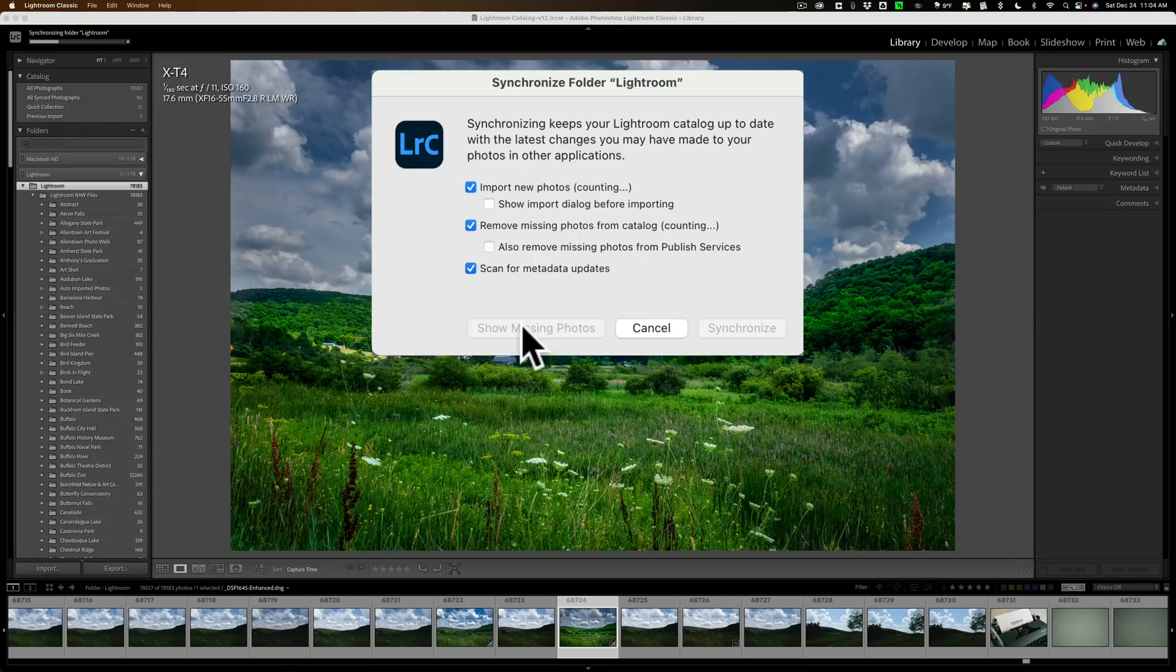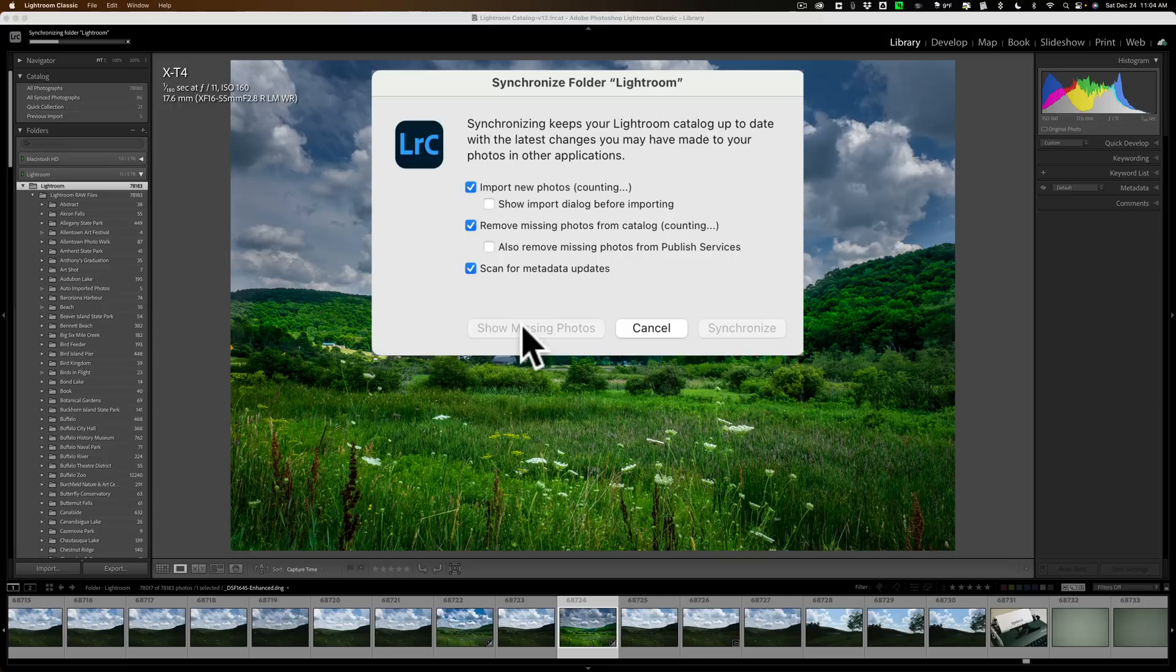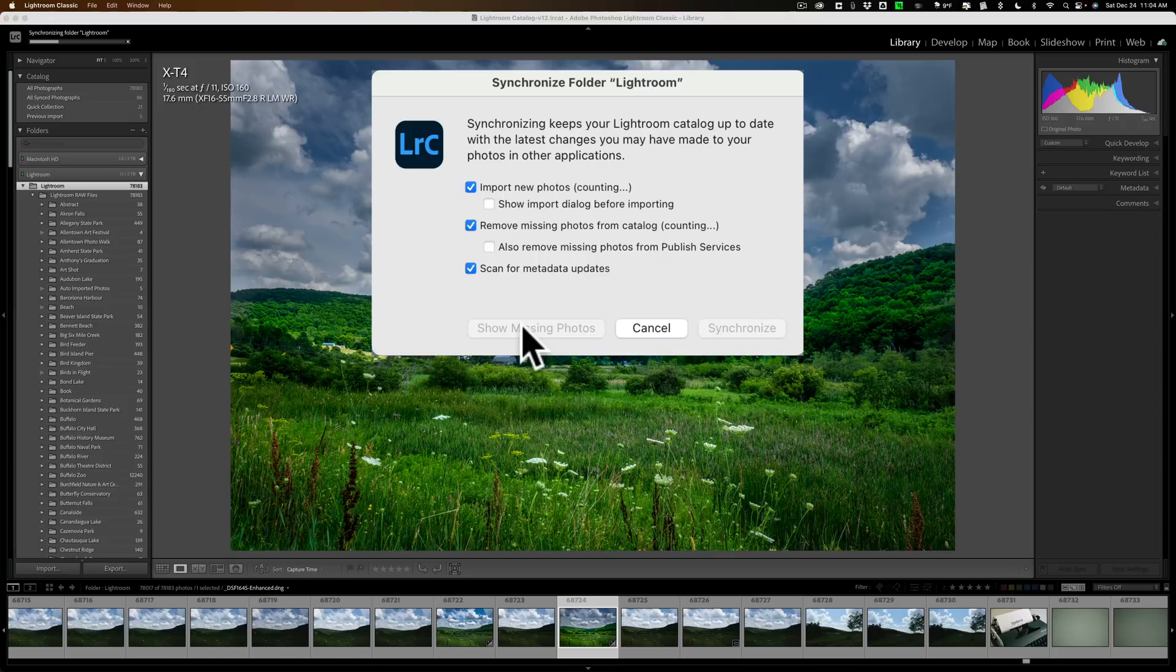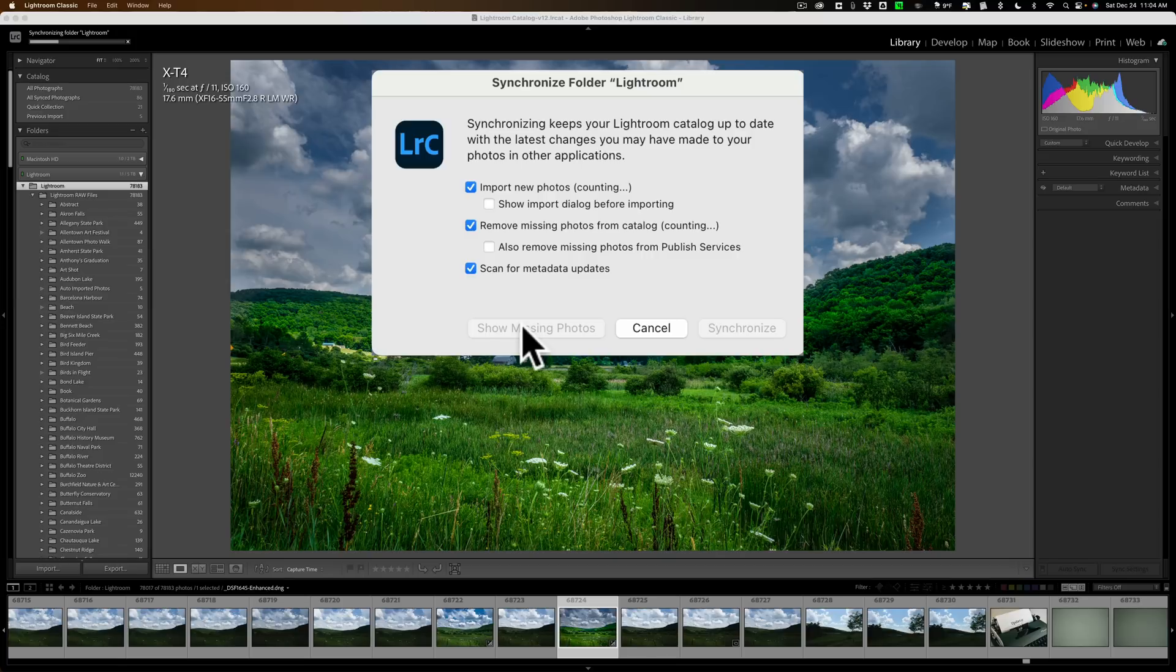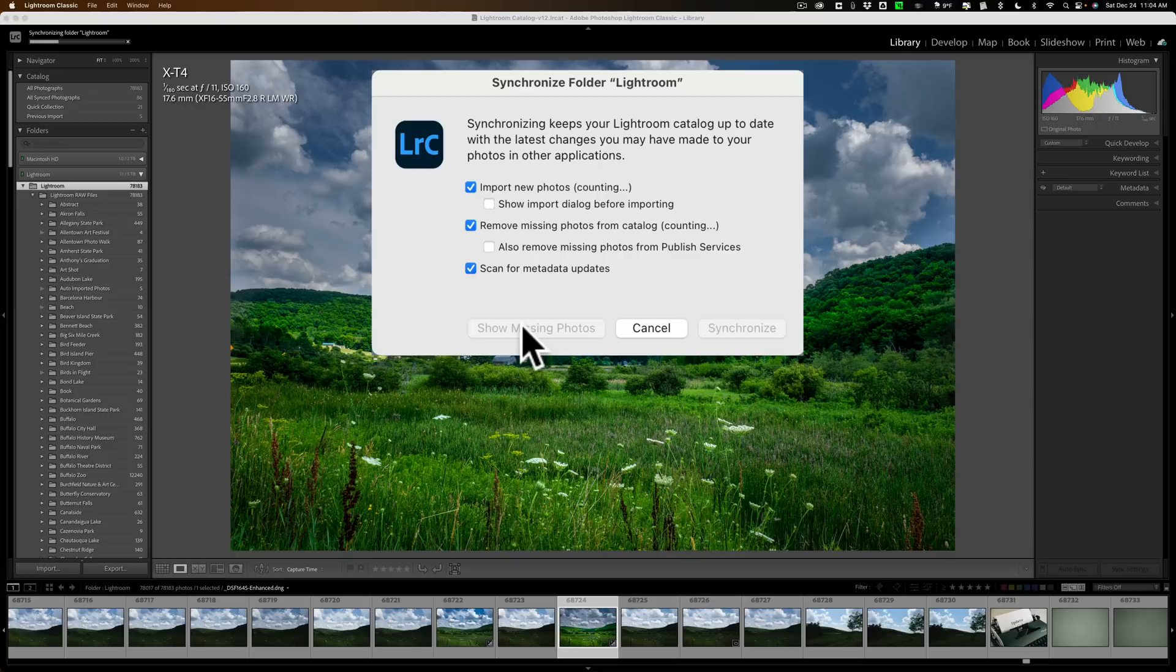And then you could right-click on those photos and navigate to where they are in your system. So if you're sure that missing photo is somewhere on your computer, you could find it by clicking on Show Missing Photos. When it shows that photo, right-click on it and navigate to where it is on your system. That way, Lightroom will update the catalog and say that photo is located here, and it won't be missing anymore.